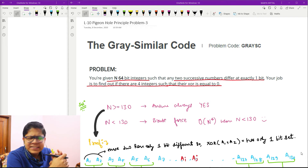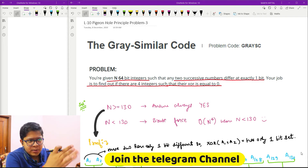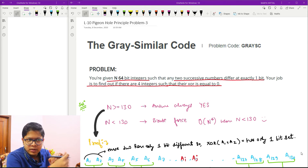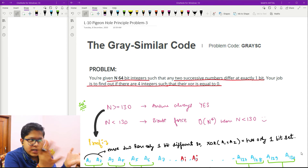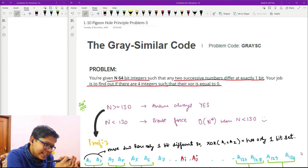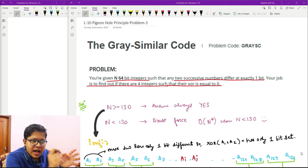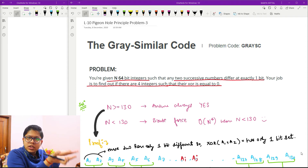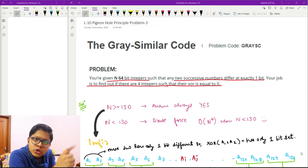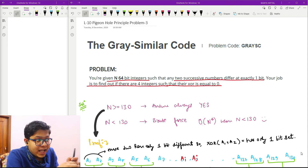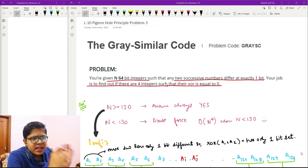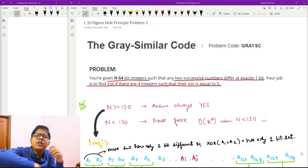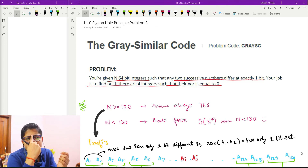Now seeing the problem: it is a Gray code problem from CodeChef — the problem code is given and I will also provide the link below. The problem states that we have n 64-bit integers such that any two consecutive numbers have exactly one bit difference. So if I have a1 and a2, there is exactly one bit difference between them. Our job is to print YES or NO: do there exist four integers in this array of size n whose XOR equals zero?